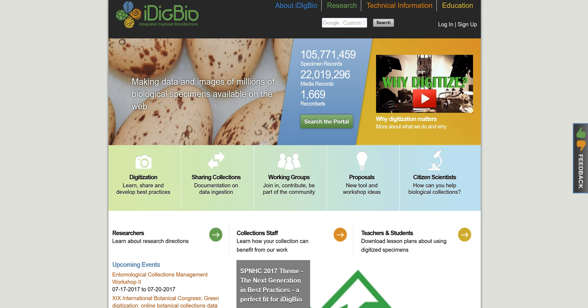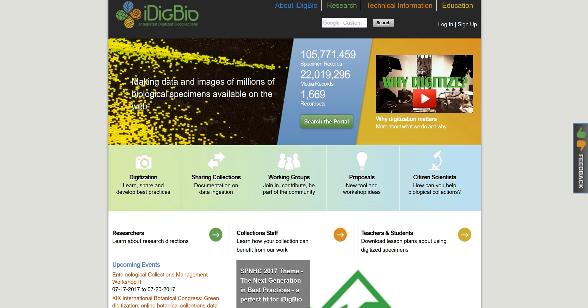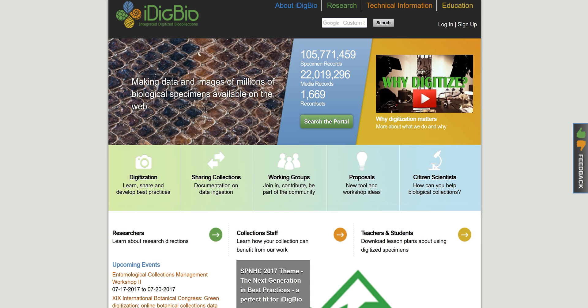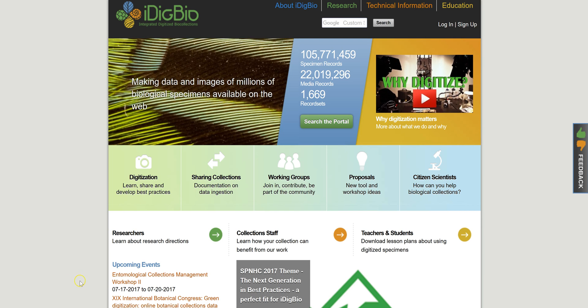The iDigBio homepage is busy and includes a lot of information aimed primarily at participating institutions. However, you may want to explore this page later if you plan to use iDigBio data for research. To get to the main search portal, look for the green bar in the center of the page that says Search Portal.